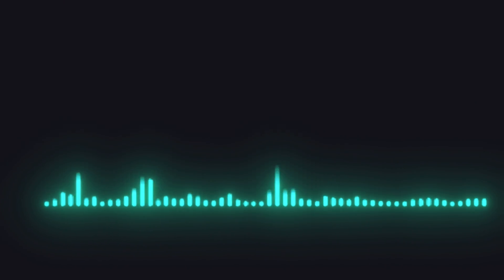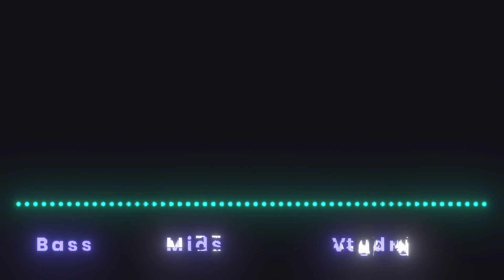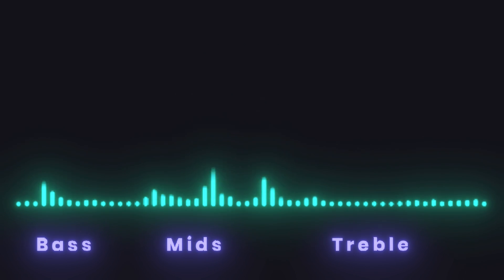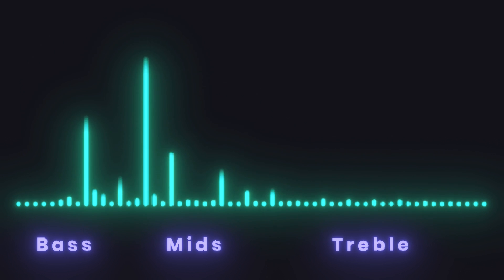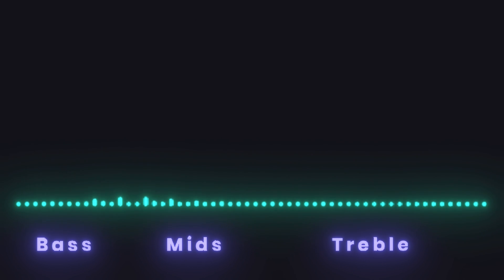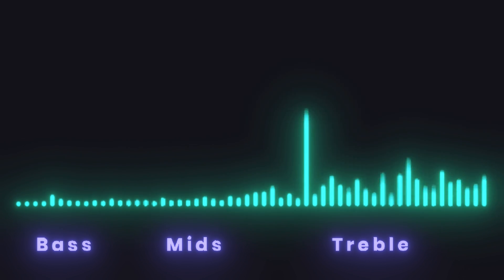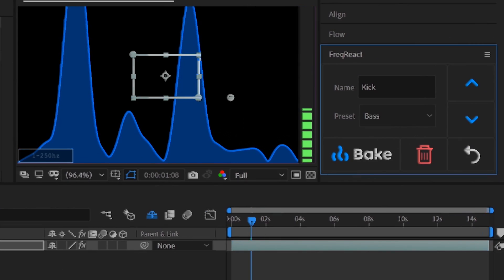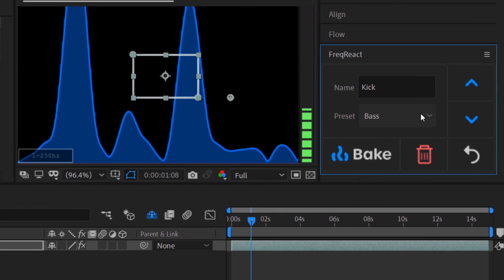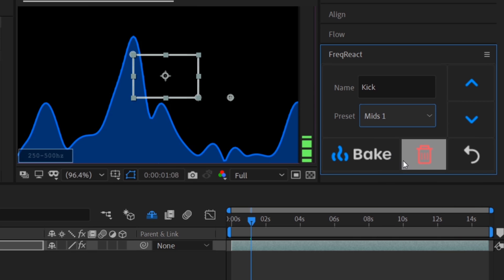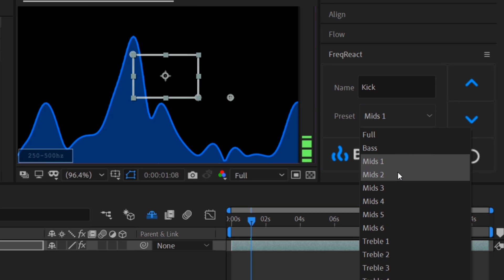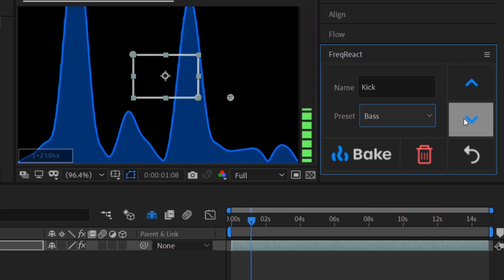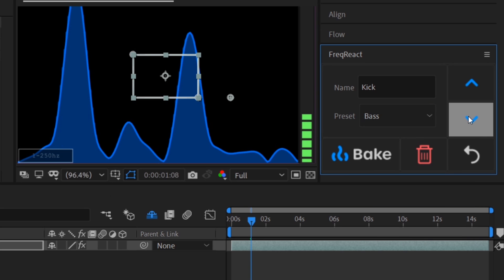The spectrum can be broken up into three main sections: bass, mids, and treble. It's important to keep this in mind when you're trying to find sounds that you wish to react. Freak React has a selection of frequency presets, so we can quickly find our sound. Let's change it back to bass, lower the frequency height, and hit play.